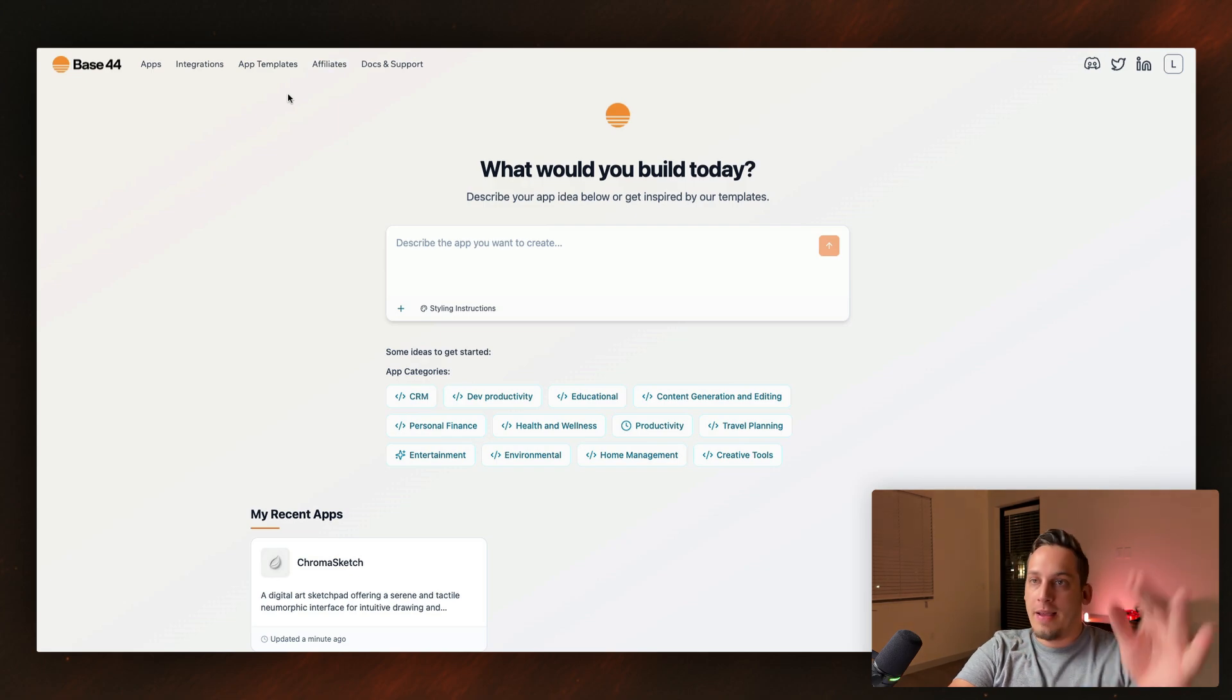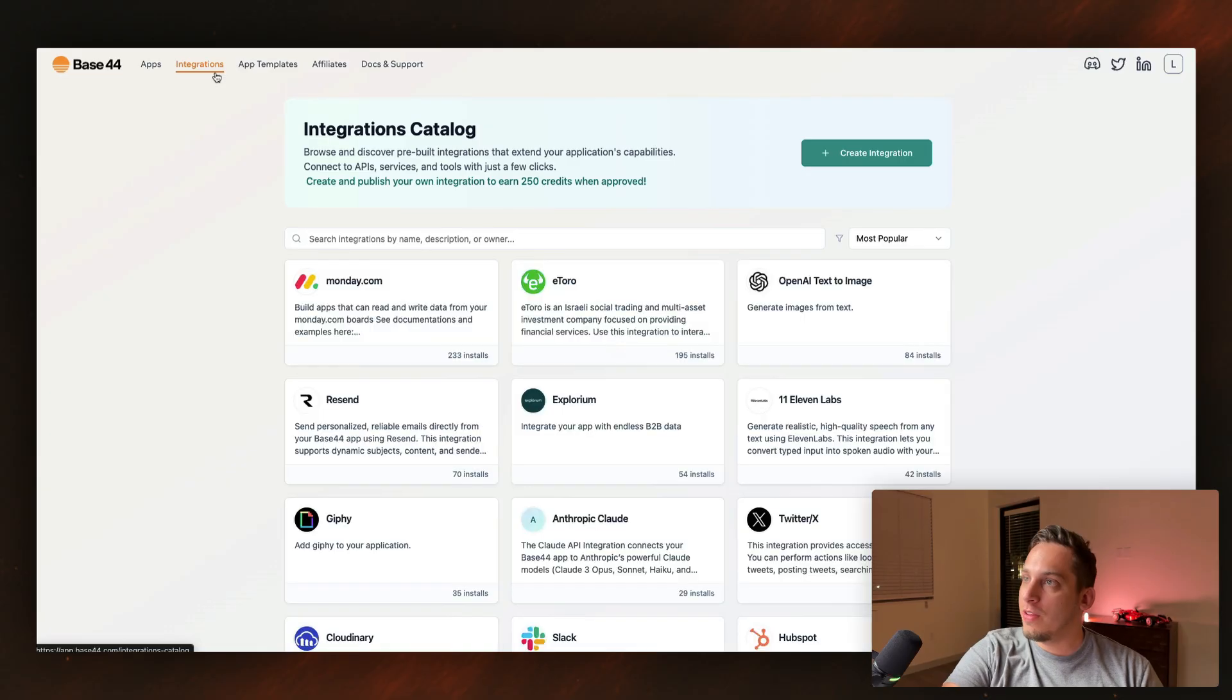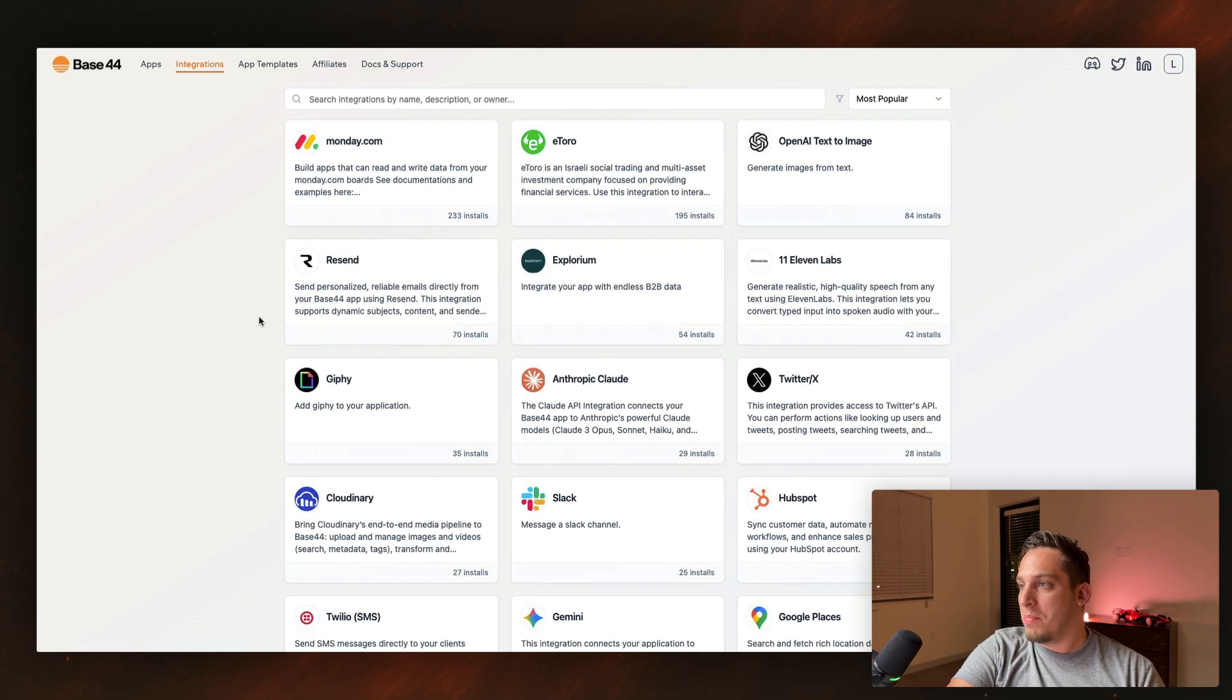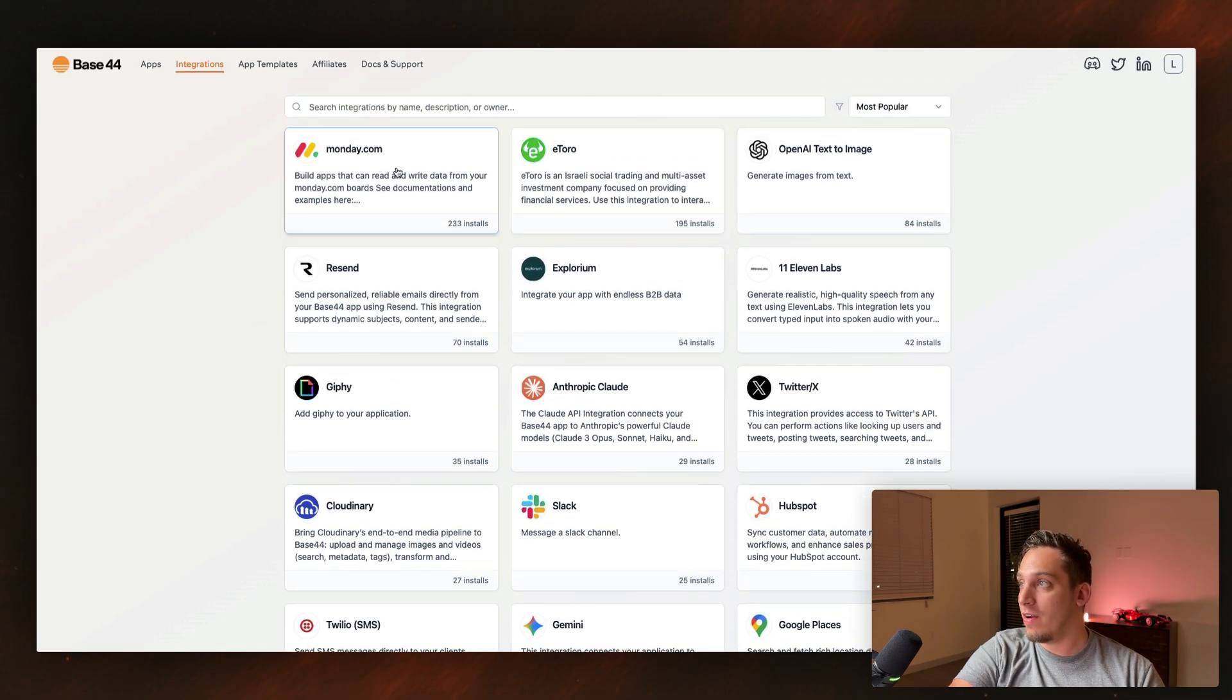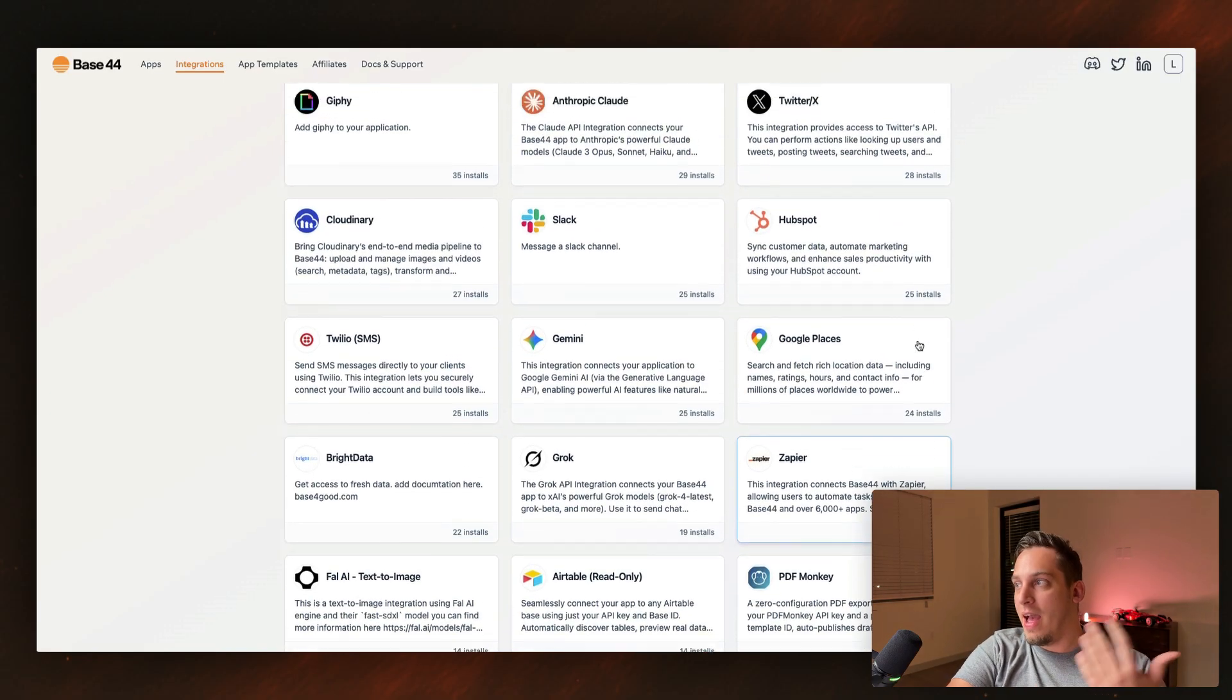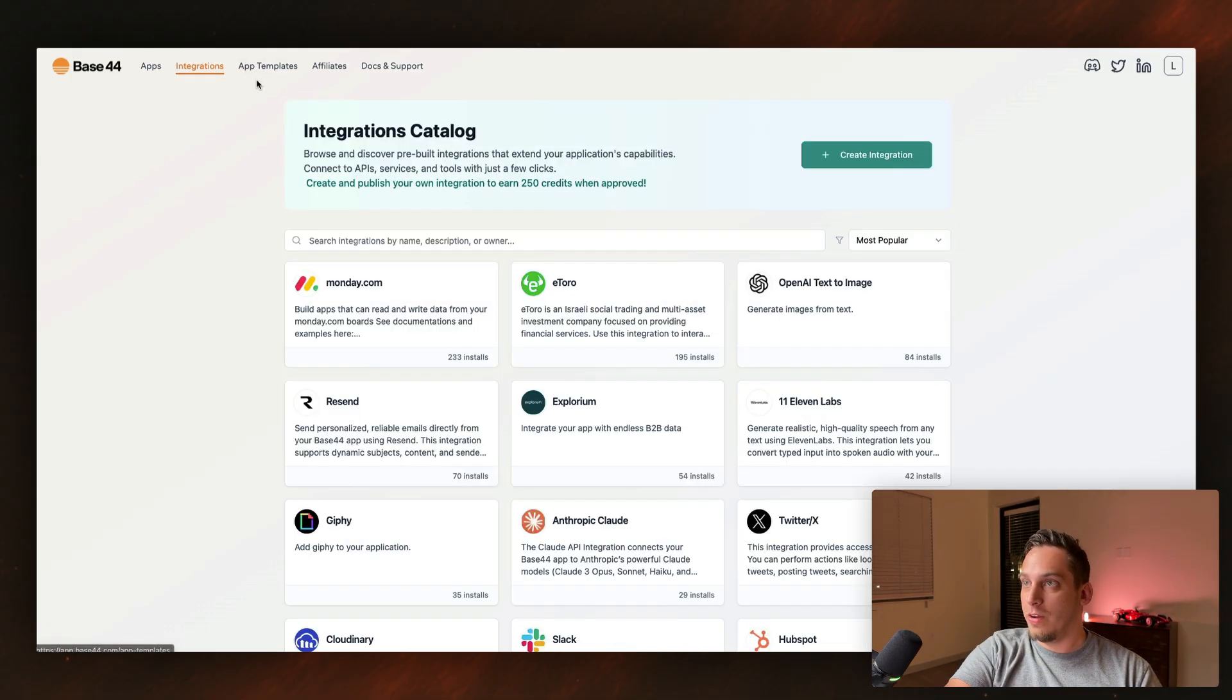Anyways, going back into the actual workspace, I want to go into the app templates or actually let's look at the integrations. I think the integrations is a big thing to look at. So right now we have about 24 different integrations, everything going from etoro to monday.com to open AI, to Slack, Twitter. And I guess you can add other types of integrations. Like for example, that example that we were looking at in Reddit with the Strava app.